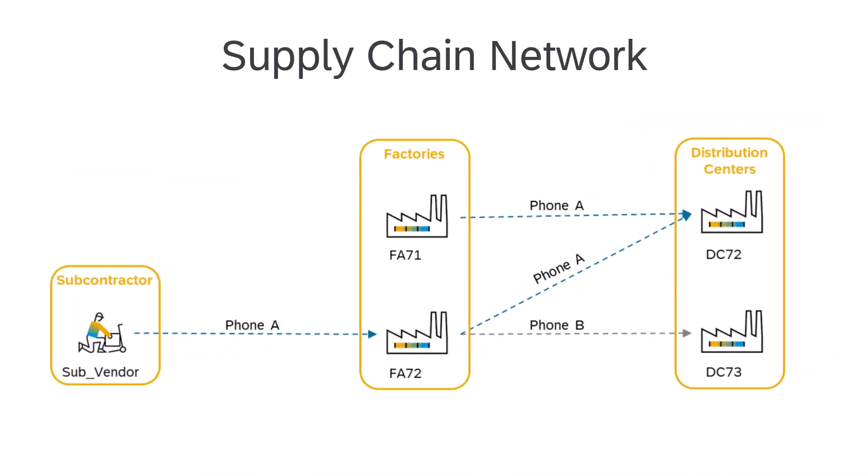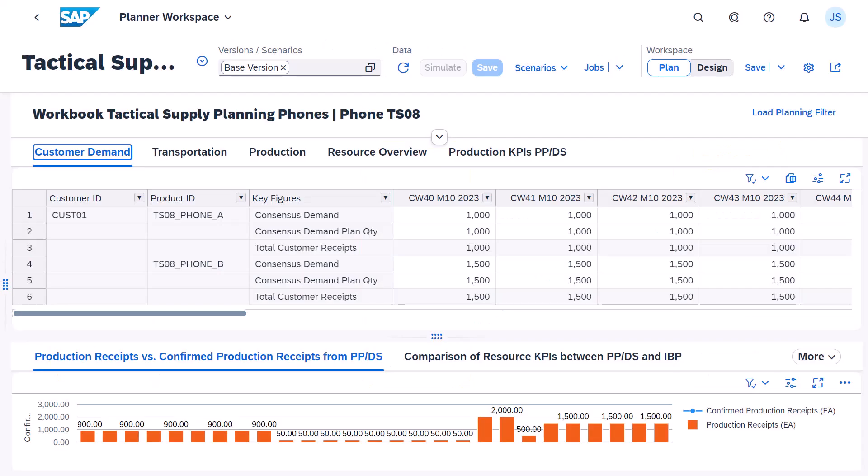In our example, we have a supply chain network with distribution centers, factories, and a subcontractor.